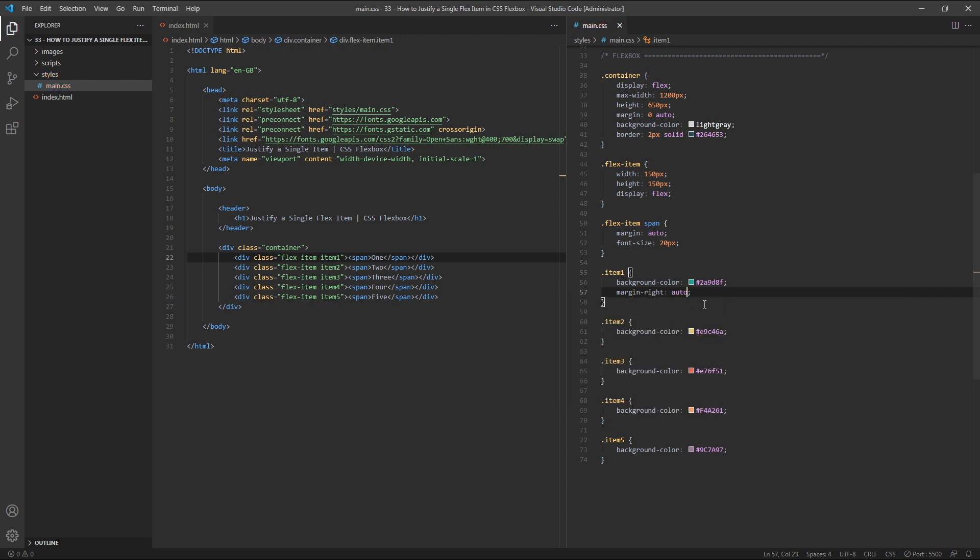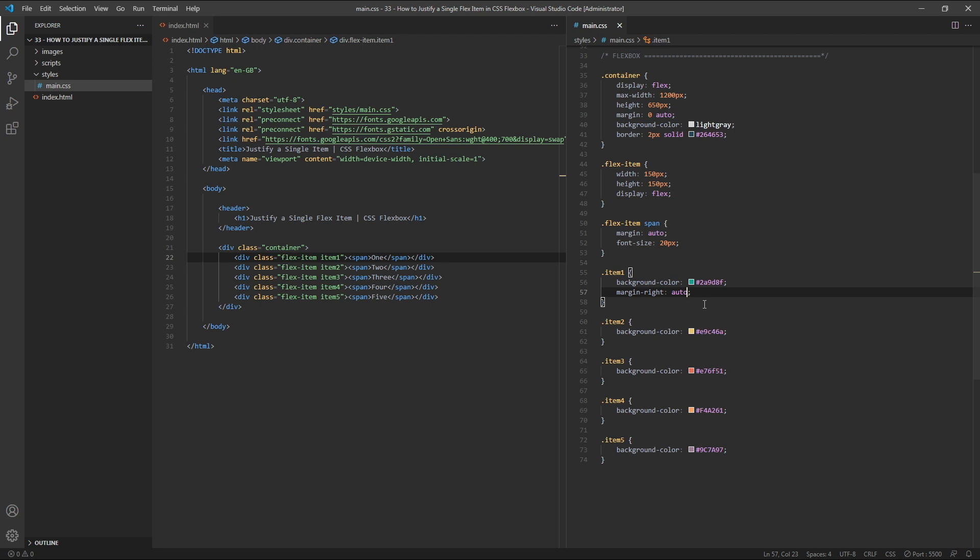AutoMargins work by assigning a margin to the specified edge or edges of a flex item, which is equal to all of the available free space along a given axis. In this example, we're telling the browser that we want flex item 1 to have a margin on its right-hand side equal to the width of all the available free space inside the parent flex container. In other words, we want the size of the right margin to equal all of the free space along the horizontal row axis.